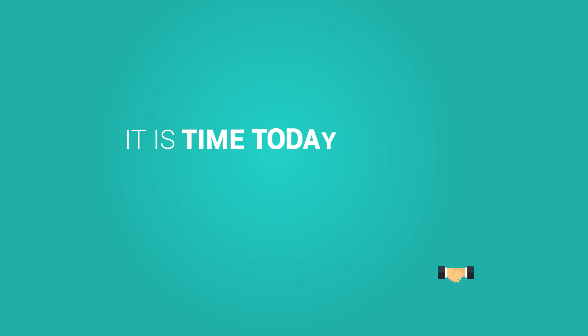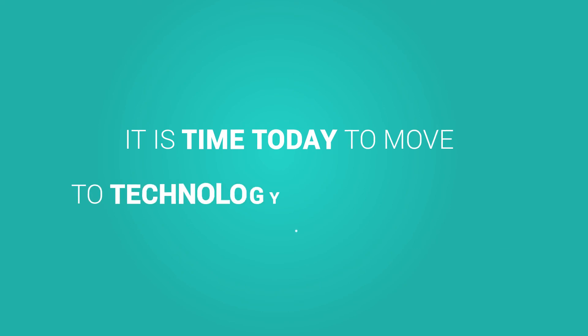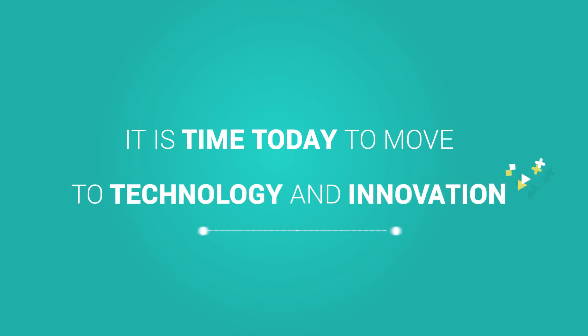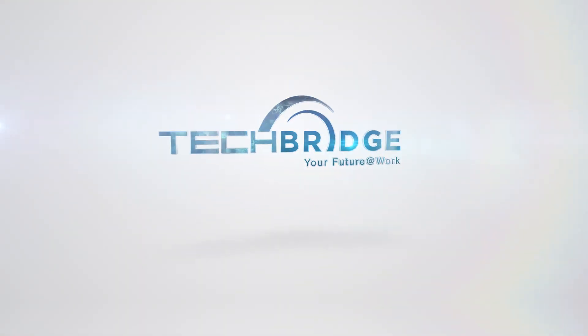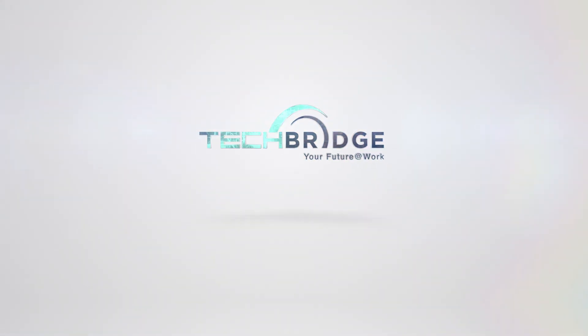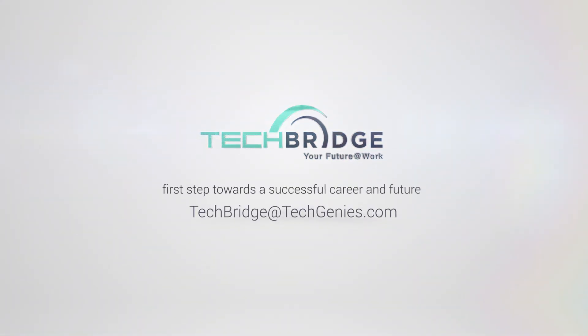It is time today to move to technology and innovation. Why hesitate? Join us at TechBridge and walk the first step towards a successful career and future.